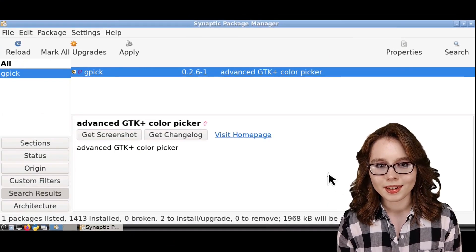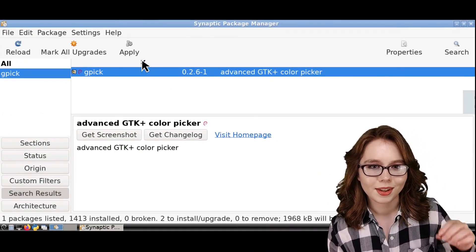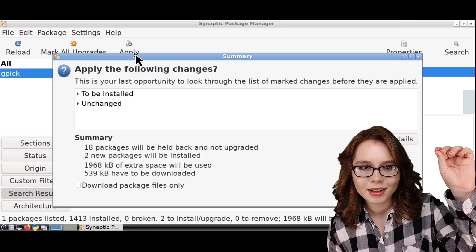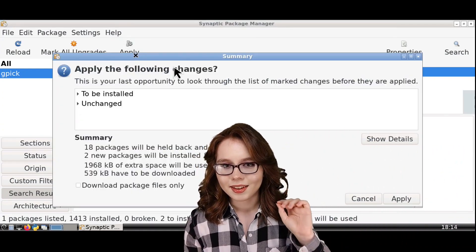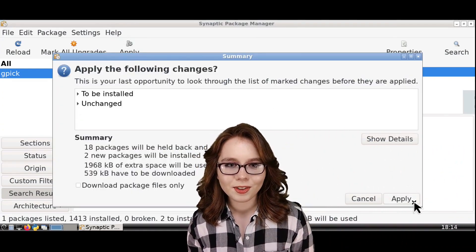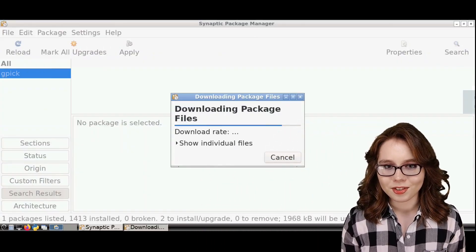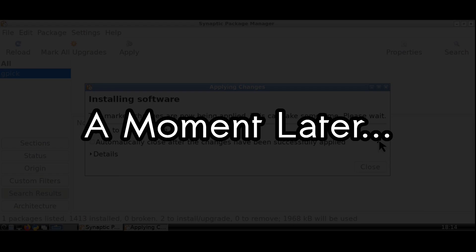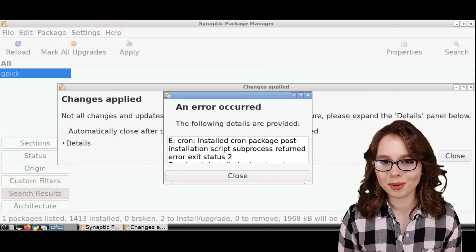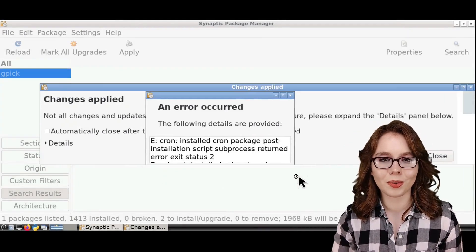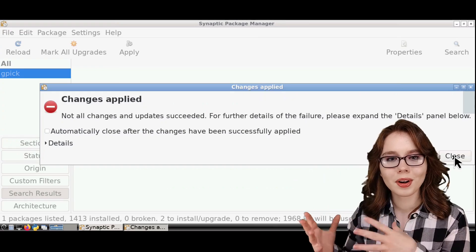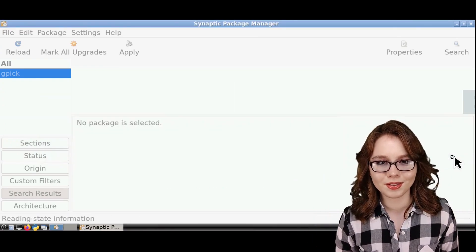From there to install GPIC, we just need to click on the Apply button, and then click on Apply again to confirm that we want to install GPIC. When GPIC is done installing, we can generally ignore and close out of any errors.